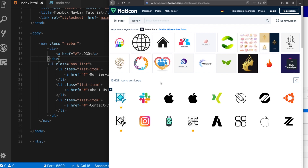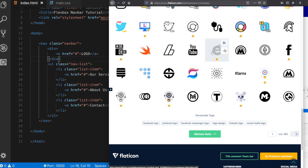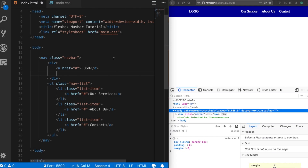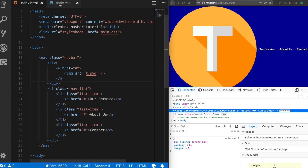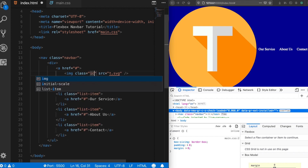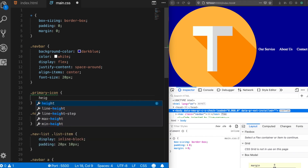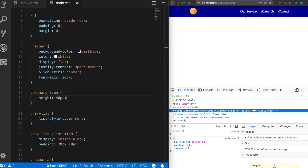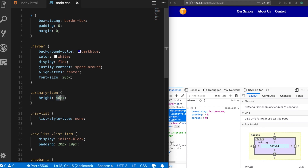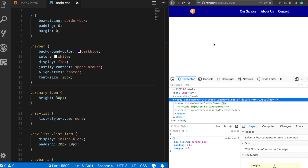As the next step, let's replace the logo text with a real icon. There's a nice website called Flat Icon where you can find many logos for free. Let's choose one, add the icon, and give it a class 'primary-icon'. I'll set a smaller height — let's say 40 pixels. Now it looks much better.